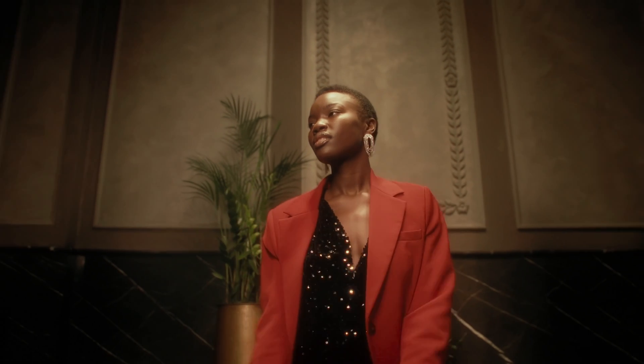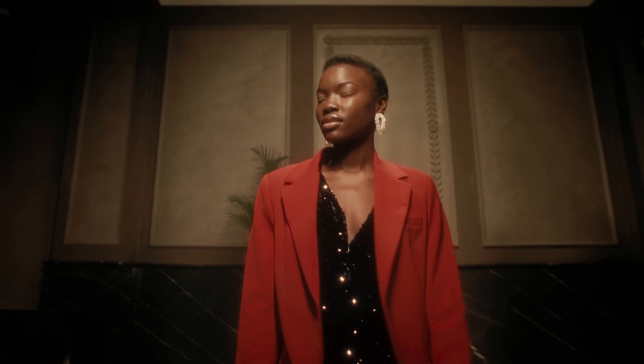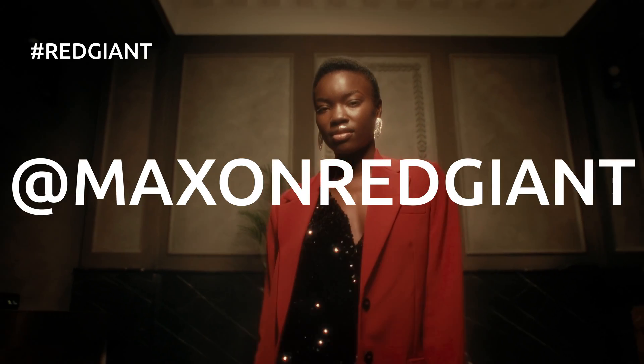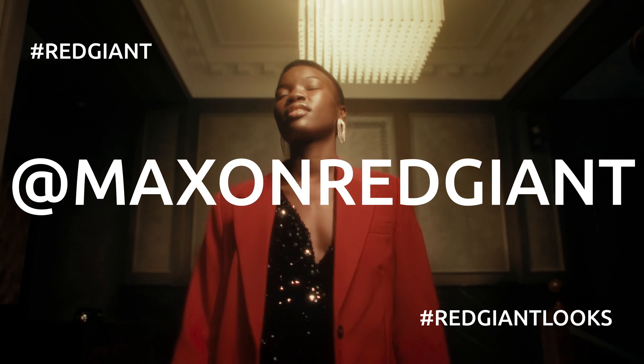Happy grading with Red Giant Looks and please tag us in your social media post the next time you create something cool with Looks.